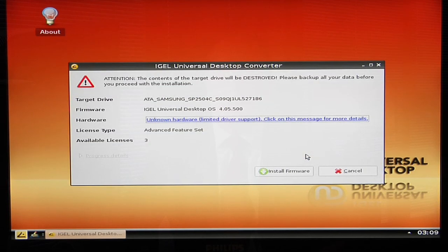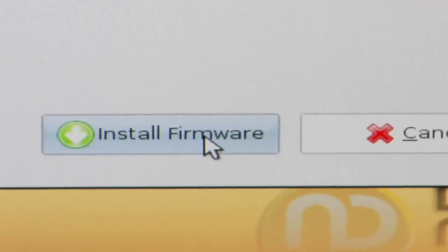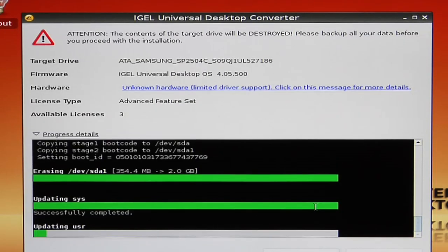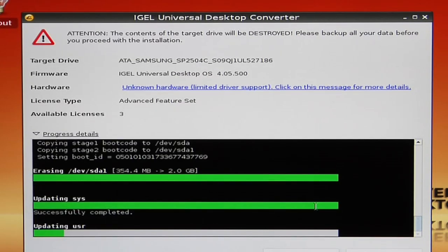It's giving you another dialog box confirming that the contents of the hard drive will be destroyed, so we're recommending that you back up all of your data before you proceed. I'm now going to install the firmware — it's creating the partition tables and installing the components of the desktop software.